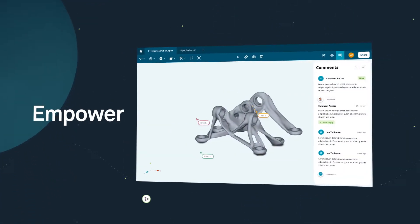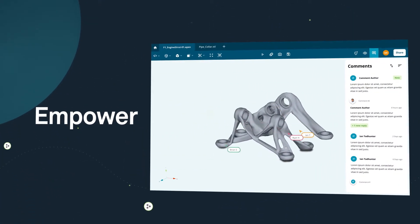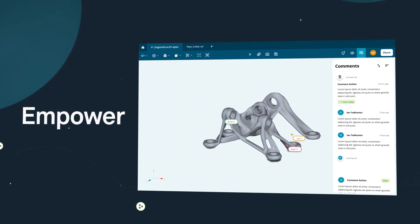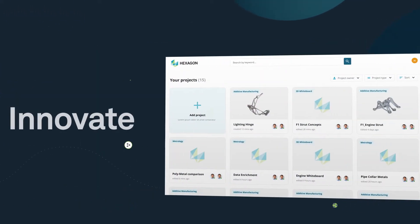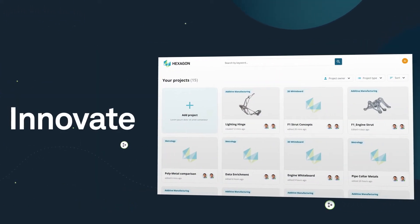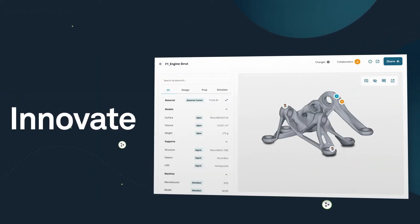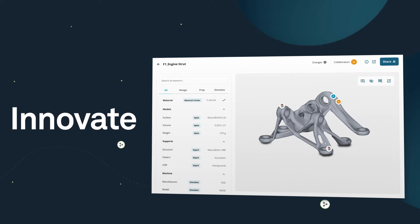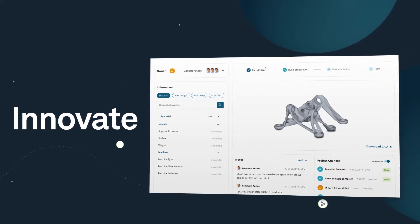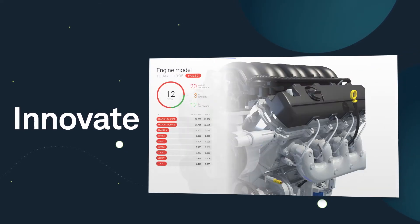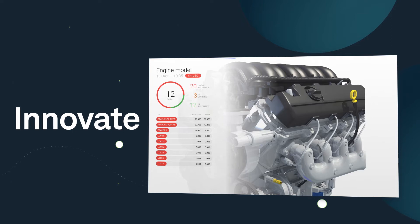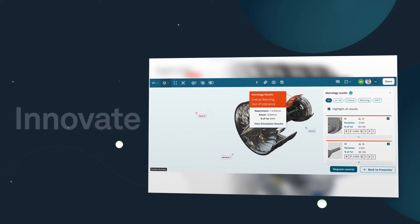Nexus empowers cross-functional teams with insights and helps you innovate through technologies like cloud, artificial intelligence and advanced visualizations to solve complex problems and bring ideas to life faster than ever before.